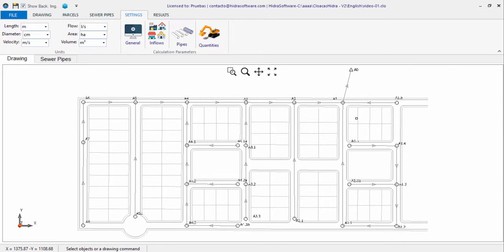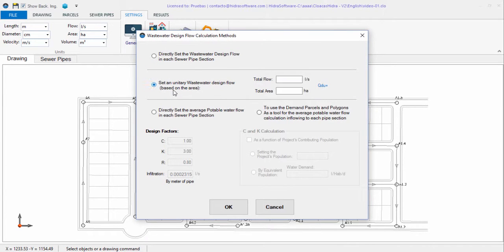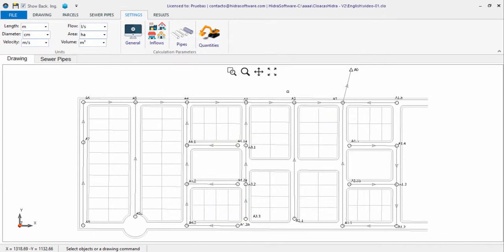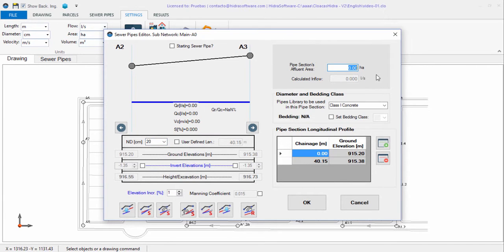You must do so for each pipe section that receives inflows from the parcels or plots in the urban sector under study. The next option allows you to define a unitary wastewater design flow rate for the entire sanitary sewer network. In this case, you must enter the total flow and total contributing area to determine the wastewater unitary design flow. The sewer pipes editor will then prompt you to enter the contributing area for each section, and the pipes' wastewater design flow will be shown as the product of unitary design flow and the entered area value.